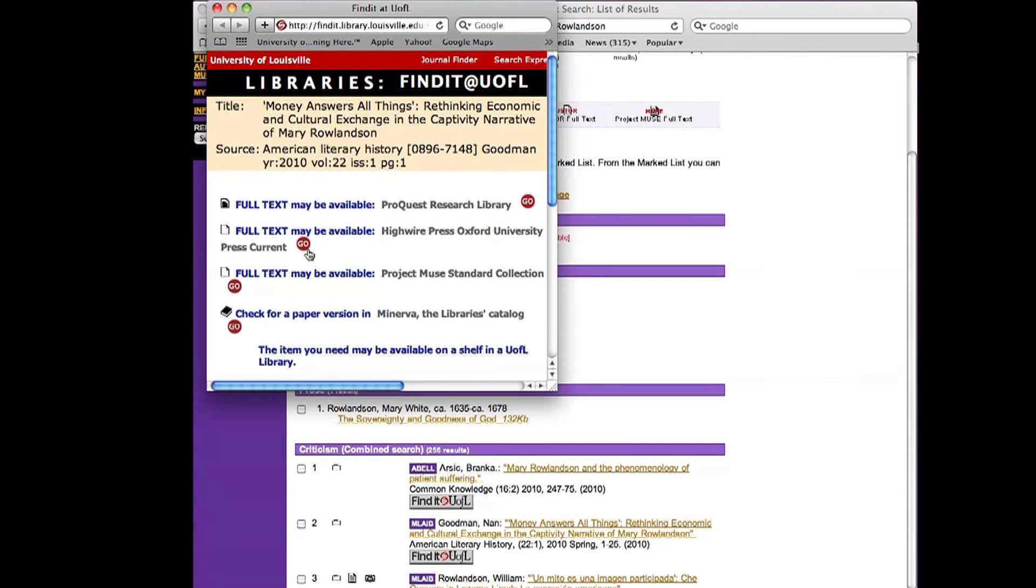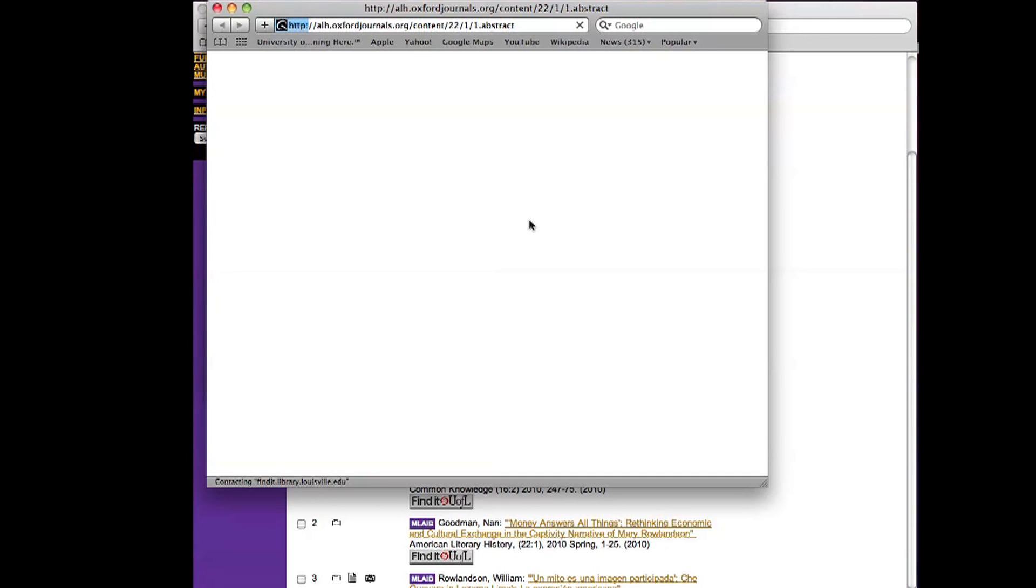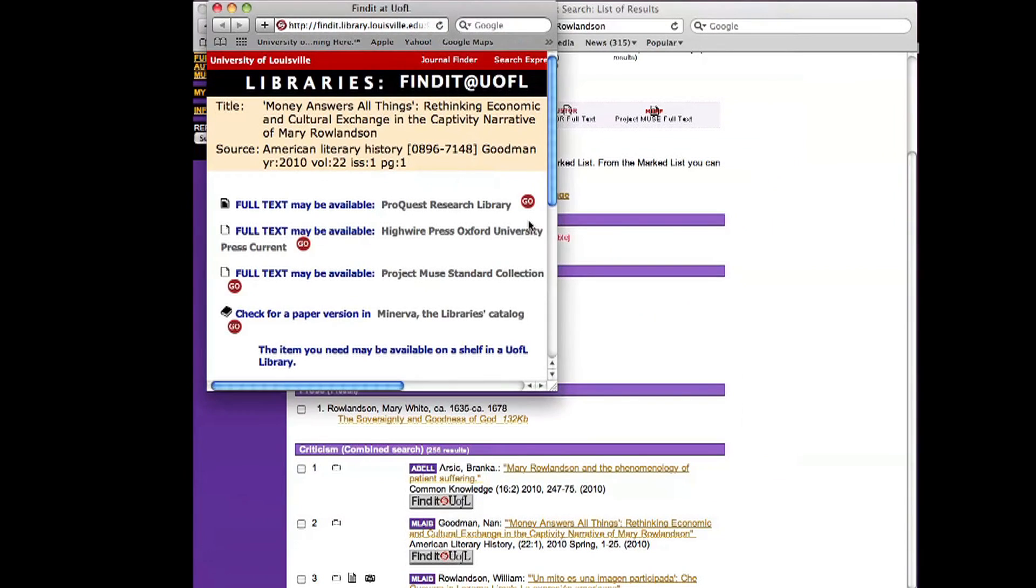High Wire Press, Oxford University. Let's try that one. Click on Go. Not Found. Not Found. All right.